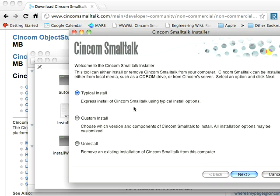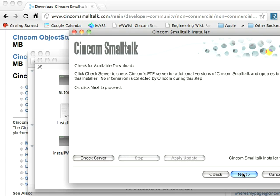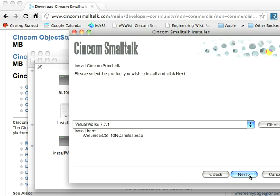And at this point, you get the VisualWorks Installer. I'm going to pick Custom Install, because that allows me to pick things. I'll just show you how that works. You can pick Typical Install and go through this just fine. You can ignore this Check Server button. Let's go to Next.